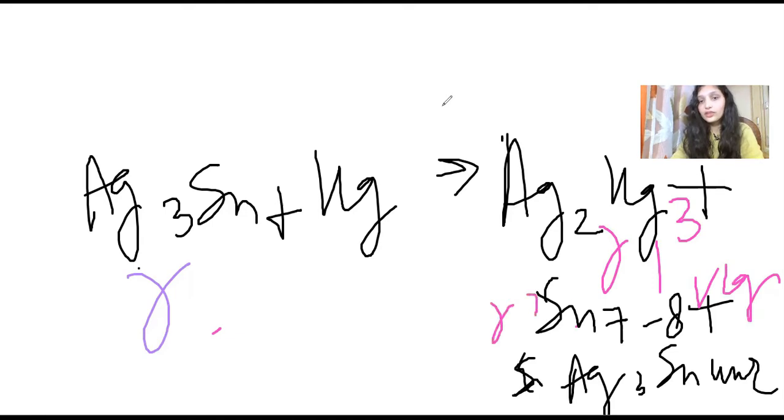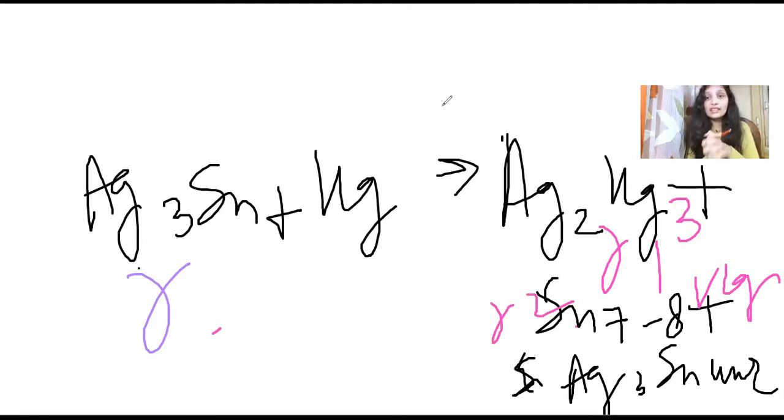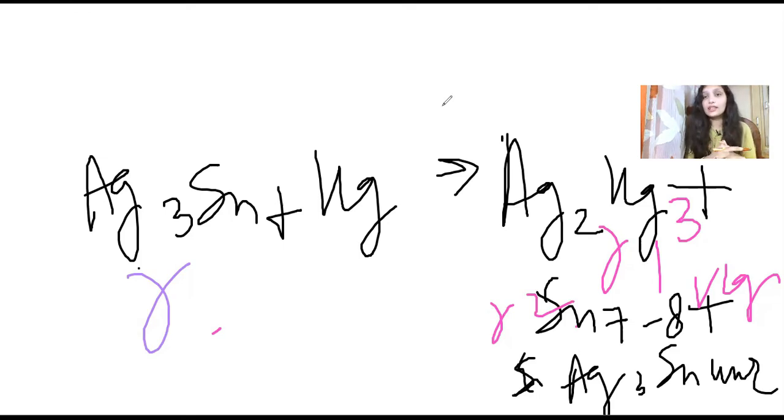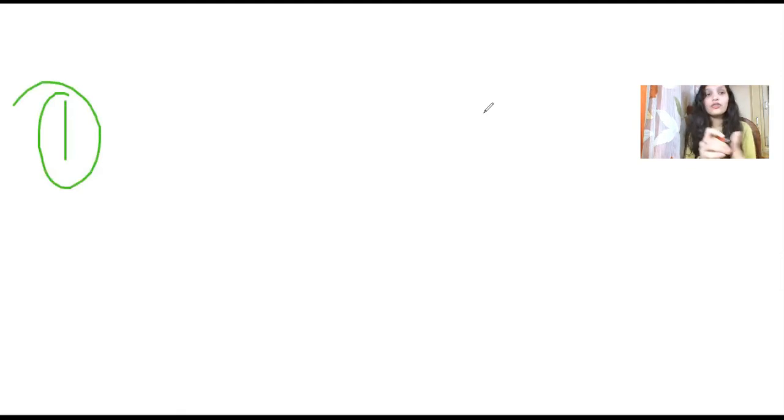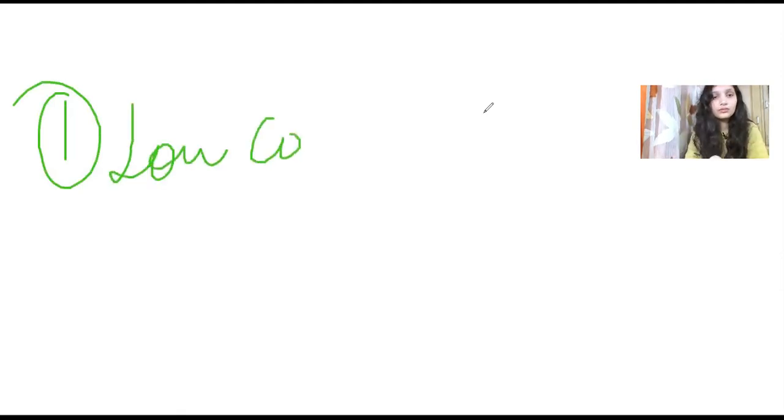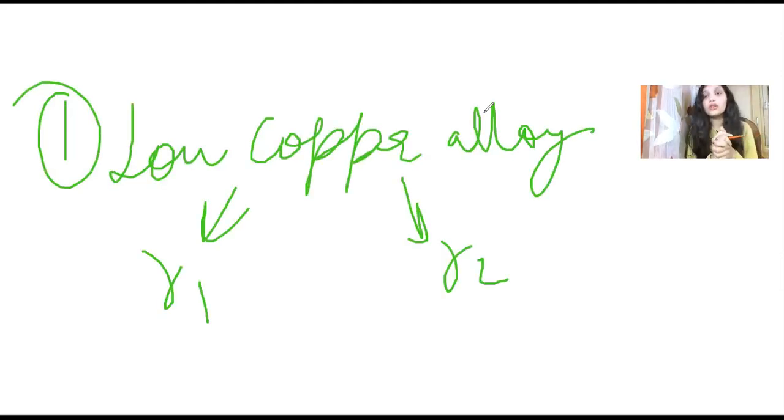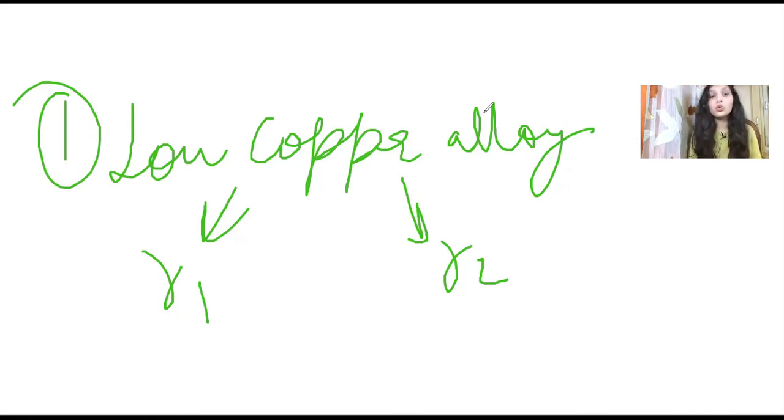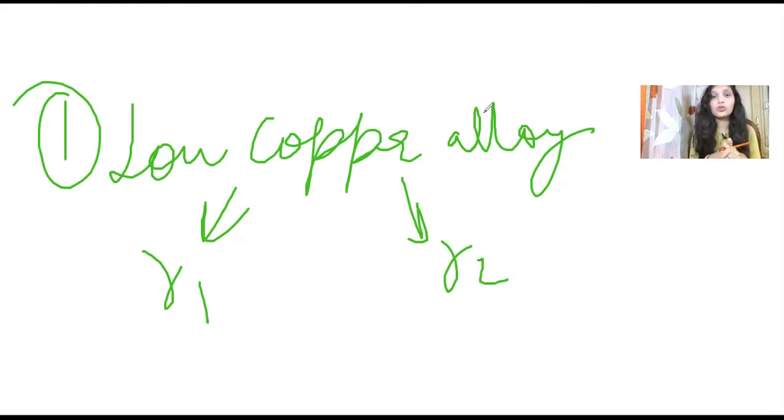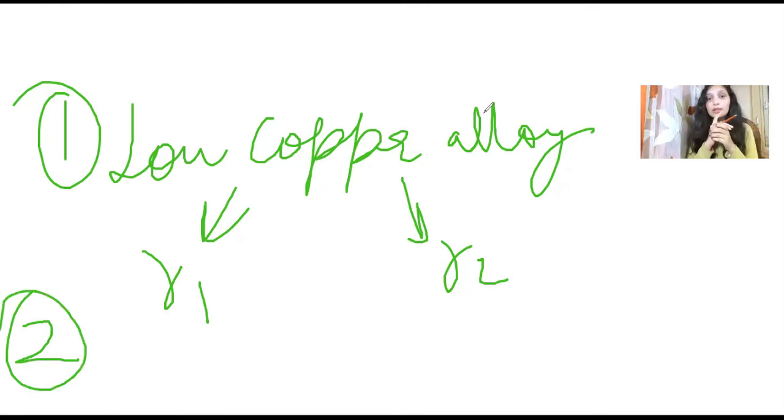Ag3Sn is gamma, Ag2Hg3 is gamma one phase, and Sn7-8Hg is gamma two phase. You have to remember this. This will come in exams. First point we will write is: the main reaction of low copper alloy is to produce alloys of gamma one and gamma two phases.